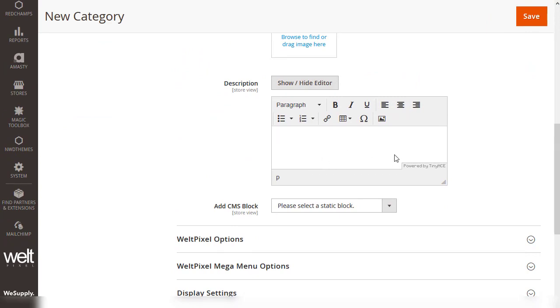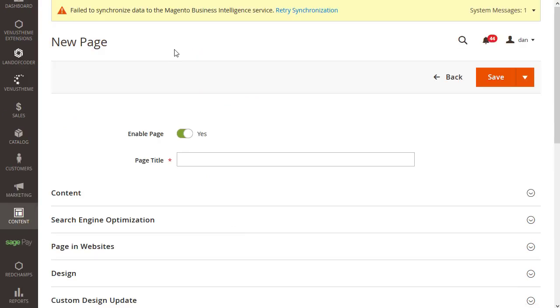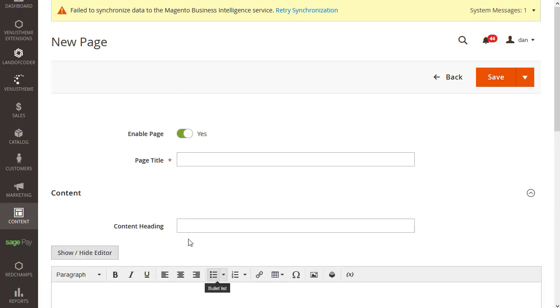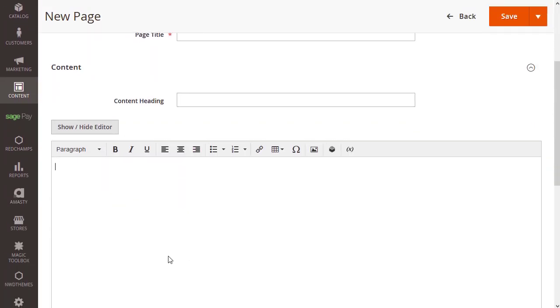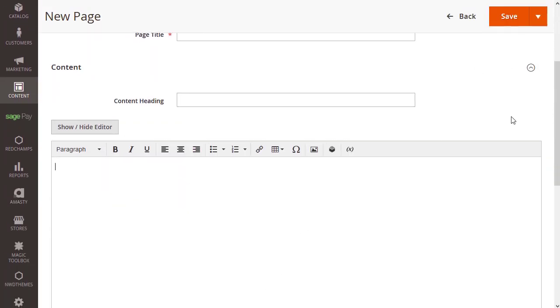When you've finished adding in your content, you can click save to make it live on the website. It works the exact same way for pages too — just click on content and add your content in here, then click save.